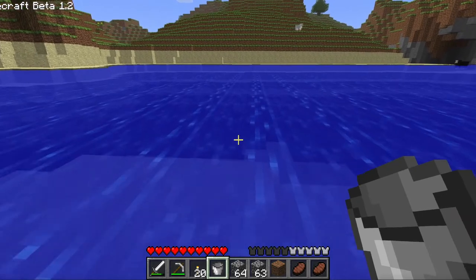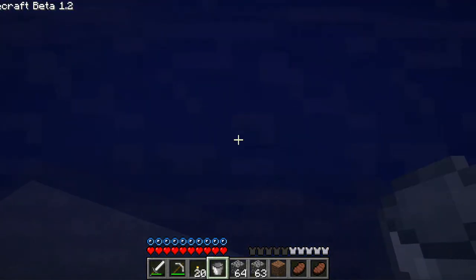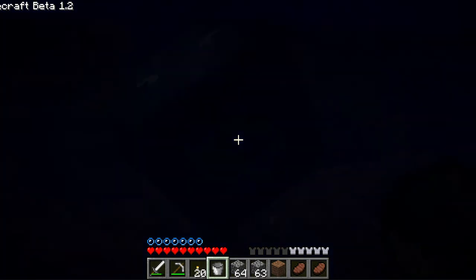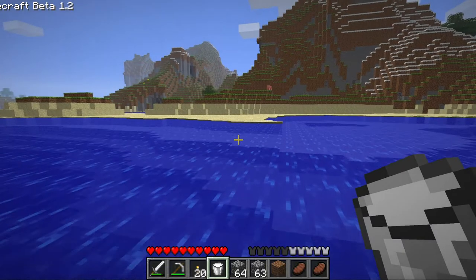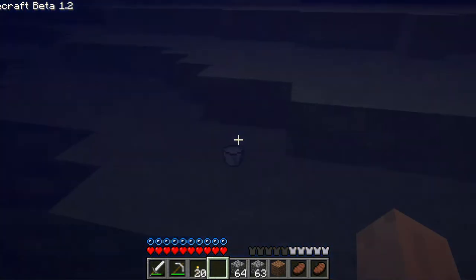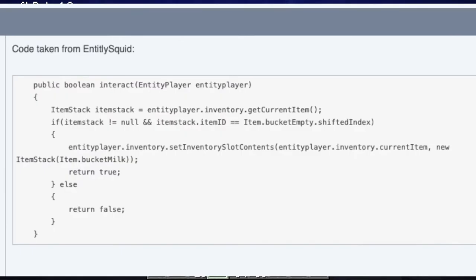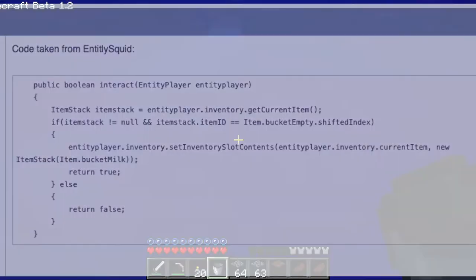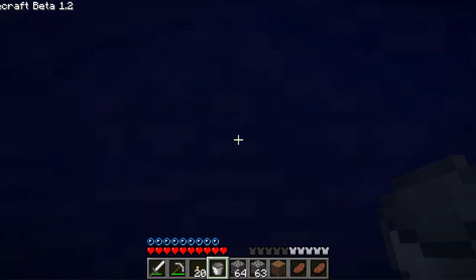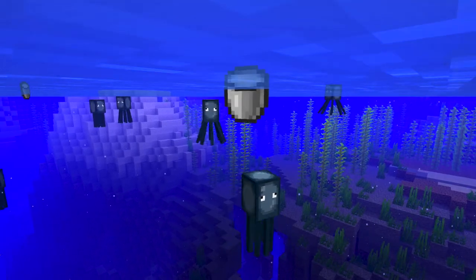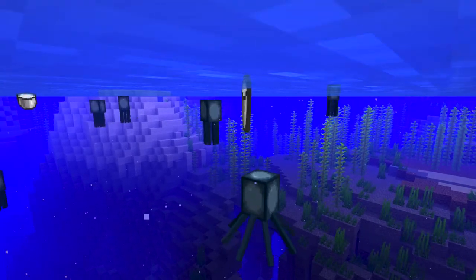The first ever conversation about this glitch was on January 27th, 2011 on the Minecraft forum. The page was called 'You Can Milk Squids.' There were lots of responses that were hesitant to believe this strange claim, but the owner of the thread soon proved himself by posting a screenshot of the squid's code. There are lines of text that basically say in code: if you have an empty bucket in your hand and you right-click on a squid, you'll get a bucket of milk. But why did the Minecraft developers put this in the squid's code?